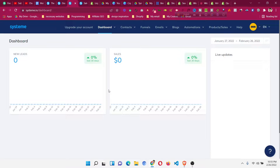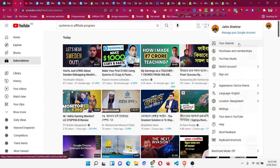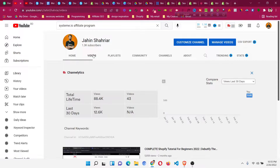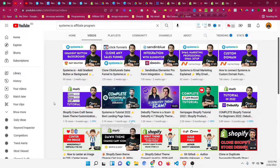First of all, you will find a link in the description — just go to that link and create a free systeme.io account. If you are new to systeme.io, I highly suggest you watch my long beginner tutorial, which I will put in the card and description. It is a two-hour tutorial, very beginner friendly, which will introduce you to the platform. Before promoting any platform or software, we need to understand how it works and how it can benefit customers.